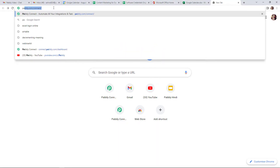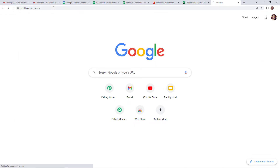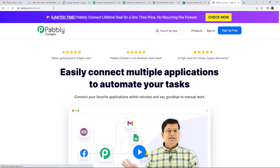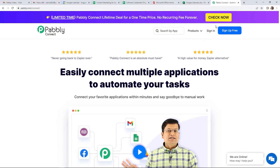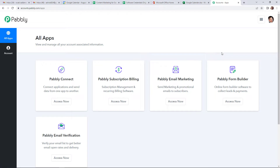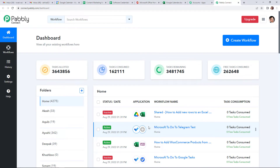The first thing we have to do is type the URL pably.com/connect. As we click on enter, it will take us to the landing page of this software. On the right-hand side, you can see two options: sign in and sign up for free. If you are an existing user, you can simply sign in; if you are a new user, you will have to sign up for free. Since I am an existing user, I am going to sign in. At the time of account creation, you will also get 100 free tasks. Now we have reached the all applications page. Since we are doing this integration using Pably Connect software, let's click on access now, and it will take us to the dashboard.